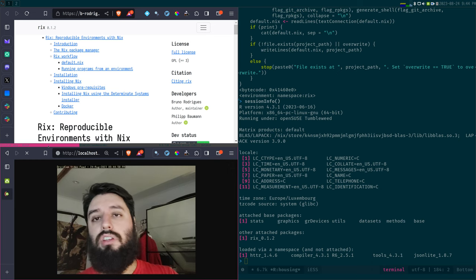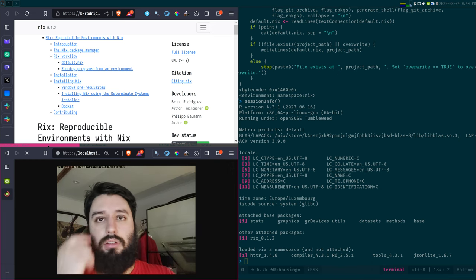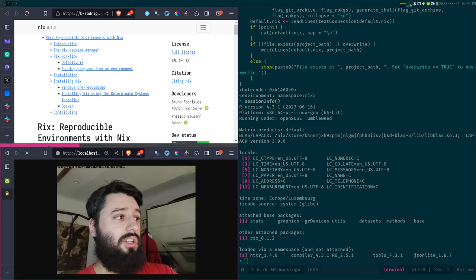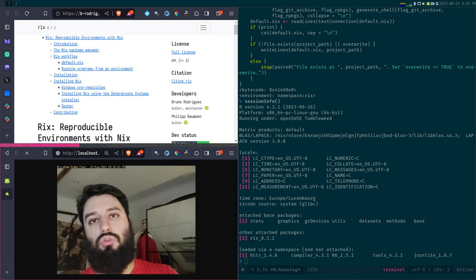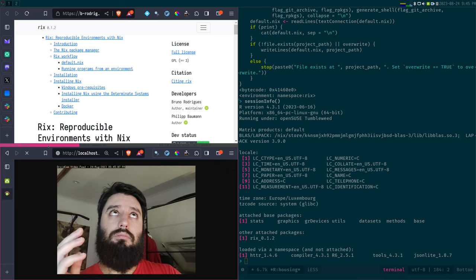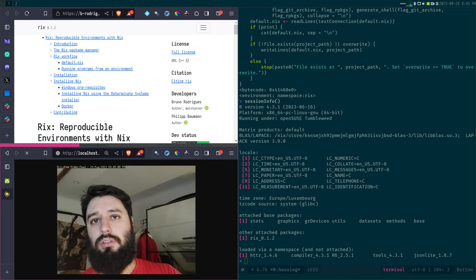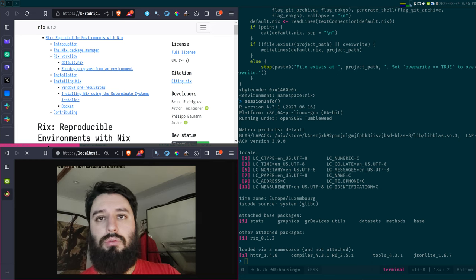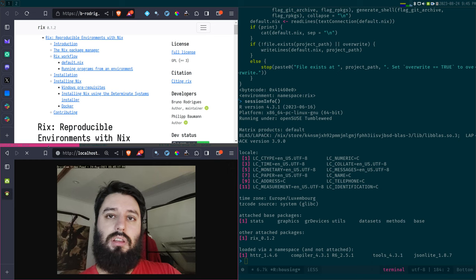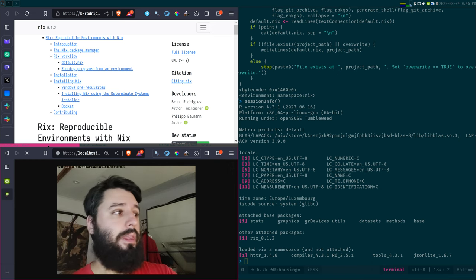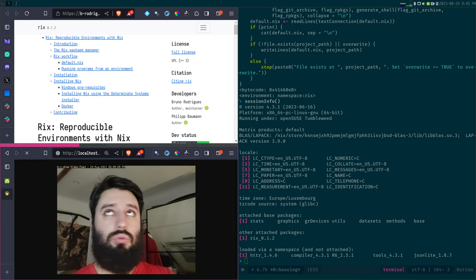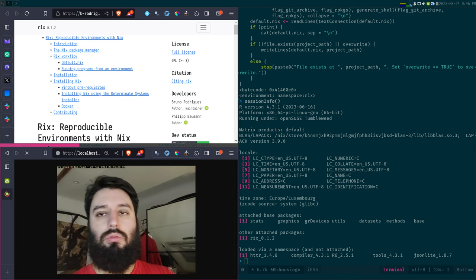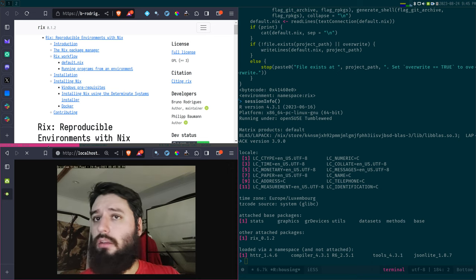At the end of that video, I quickly mentioned the Rix package that I've started working on with Philippe Baumann, which is a package for R that should make it much easier to use the Nix package manager to create project-specific development environments. Basically, for each of your projects, you can have one specific version of R with a specific set of packages. Tonight we're going to use Rix to illustrate how to run an old project.